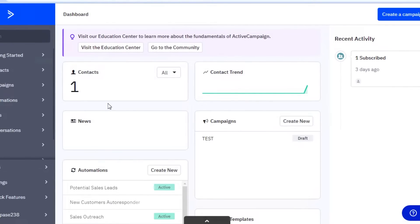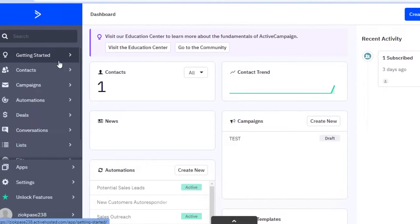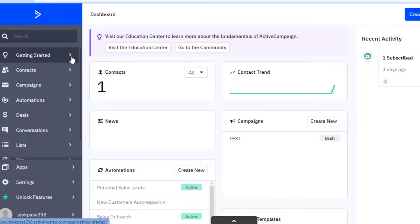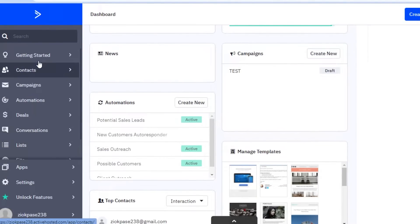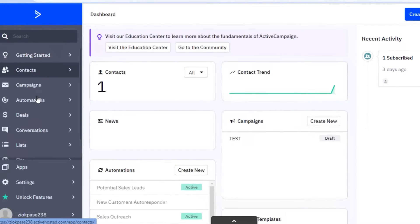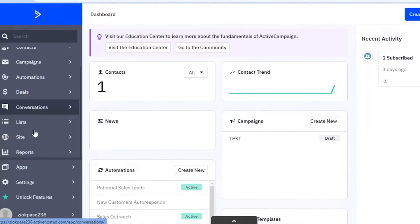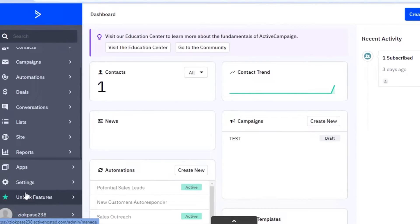Over here, you're going to manage your entire email marketing structure — everything you need regarding your emails and your email marketing service. On your left, you have your navigation panel where you can find everything related: contacts, campaigns, automation, deals, conversations, lists, sites, and reports. On your bottom, you have your account settings, different features you can unlock for certain prices, and your basic settings and applications.